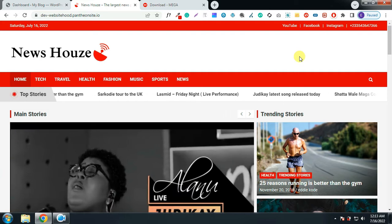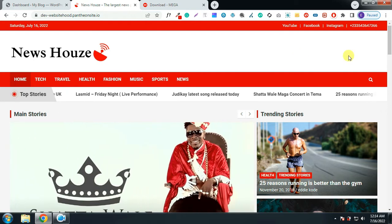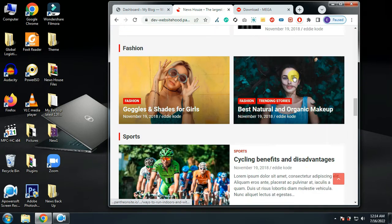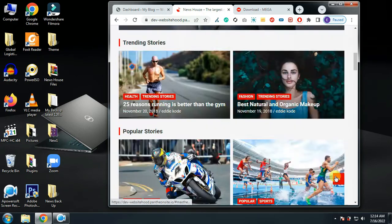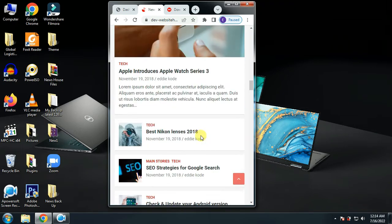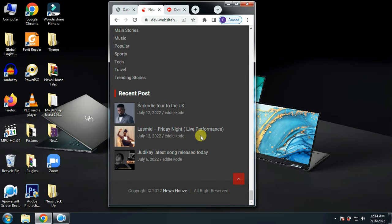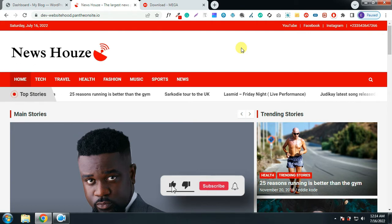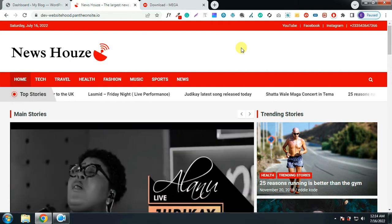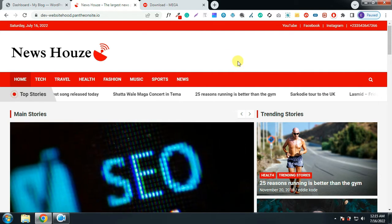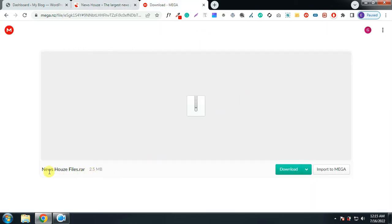This website is responsive on all devices. This is the PC version, this is the tablet version, and this is the mobile version. Please, if you are new to this channel, subscribe to receive useful videos. All the resources I have used to design this website will be given to you for free — go to the description of this video, click on the link, and it will bring you to the download page. Click on download to download the file.